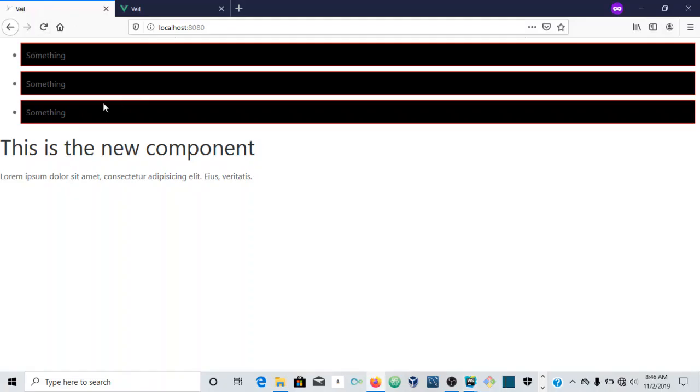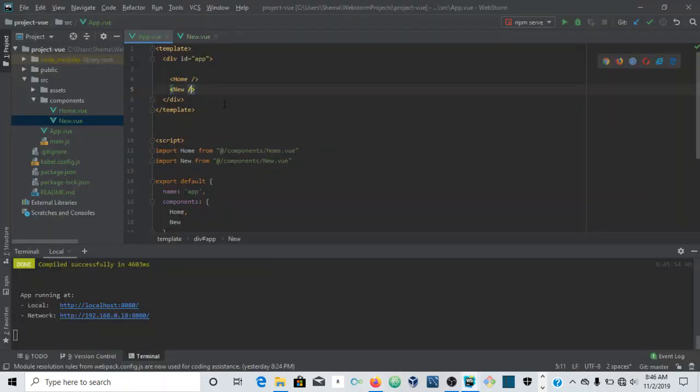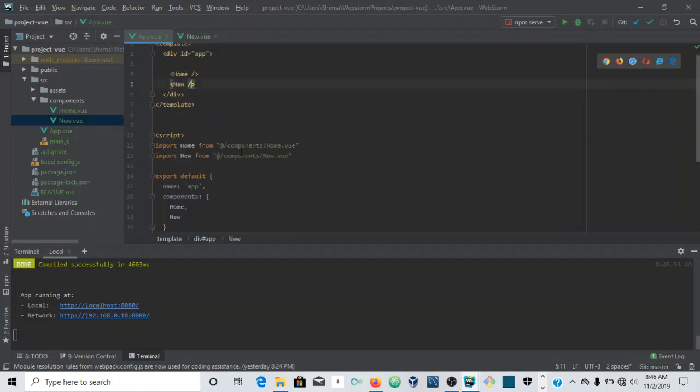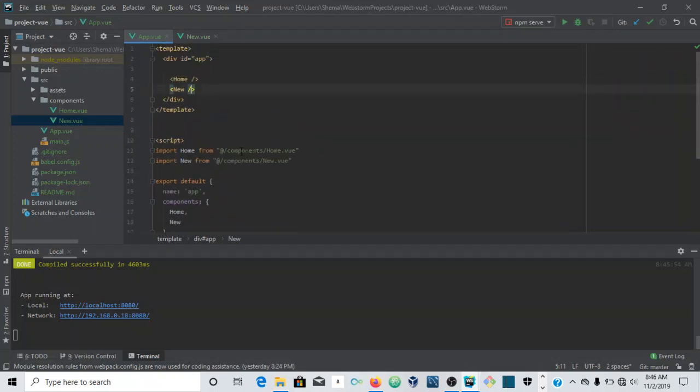Just go back to the window where we have it open. As you can see here, we have new, this is the new component. This is basically how you can register a component locally.